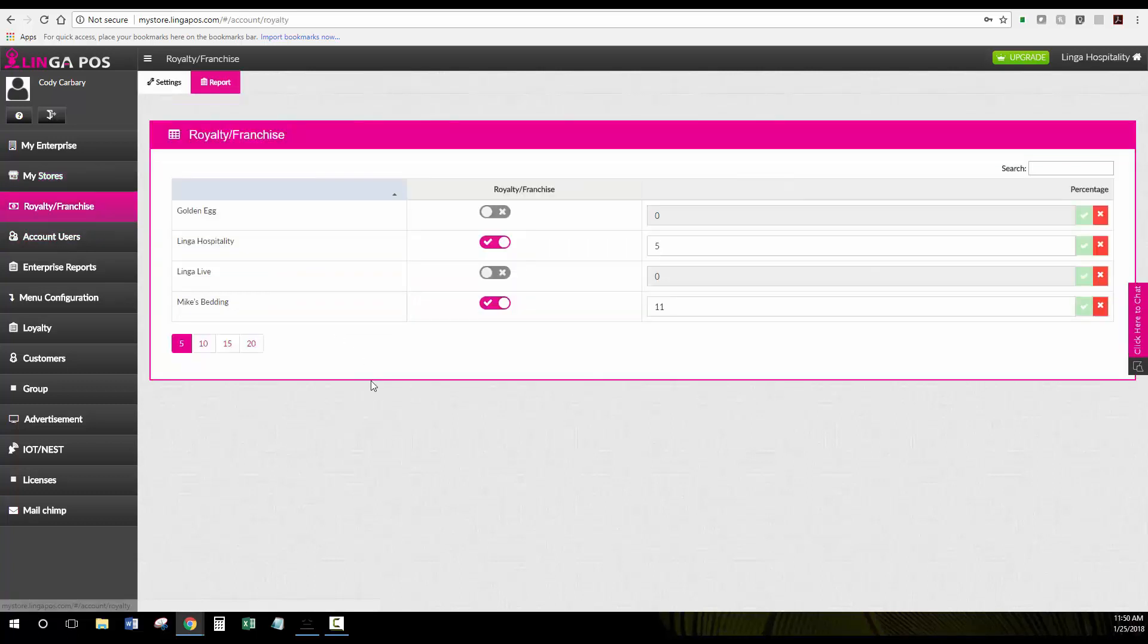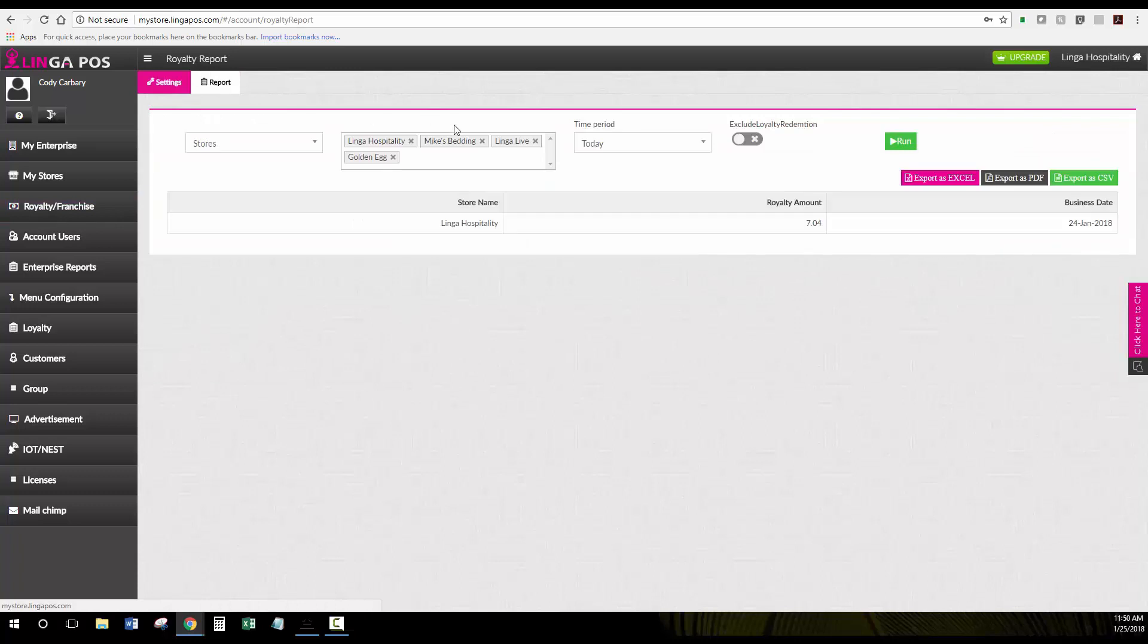Under the Royalties and Franchise tab you have the option to put in a percentage that will come out on a report based on the sales so that you could have a franchisee pay corporate. There's also a report here that will show you if you run it.